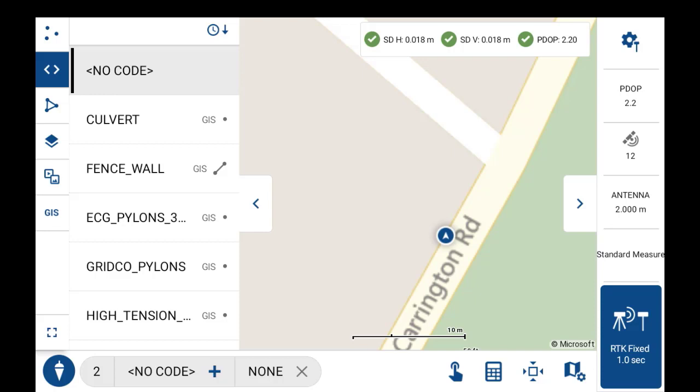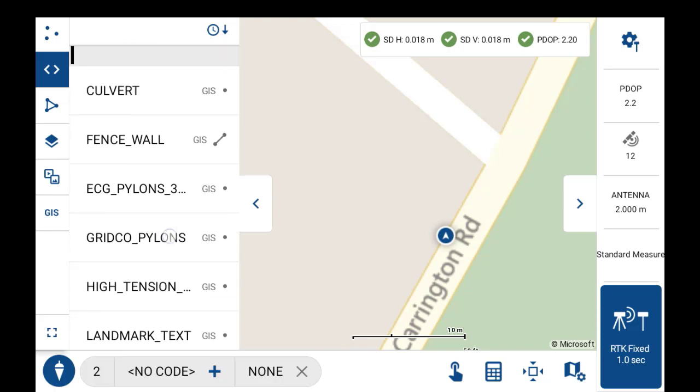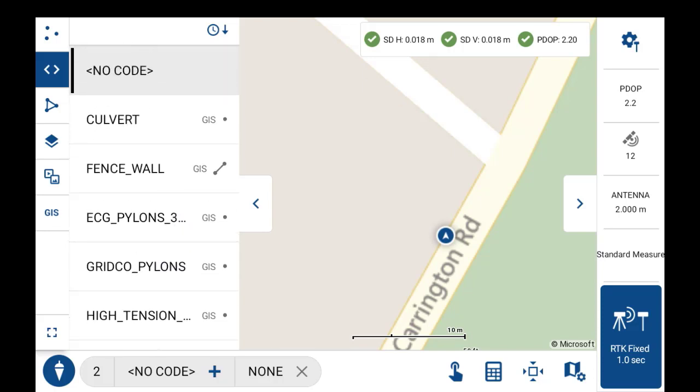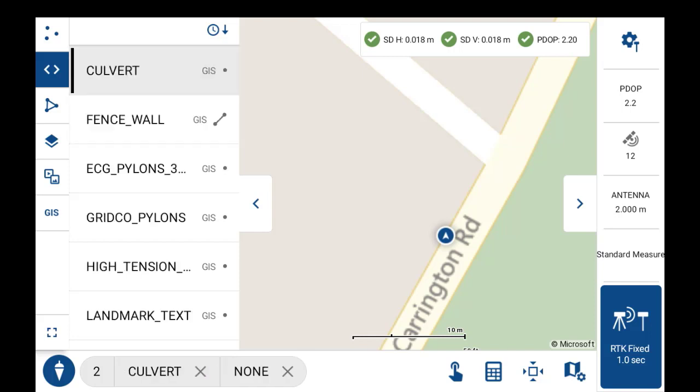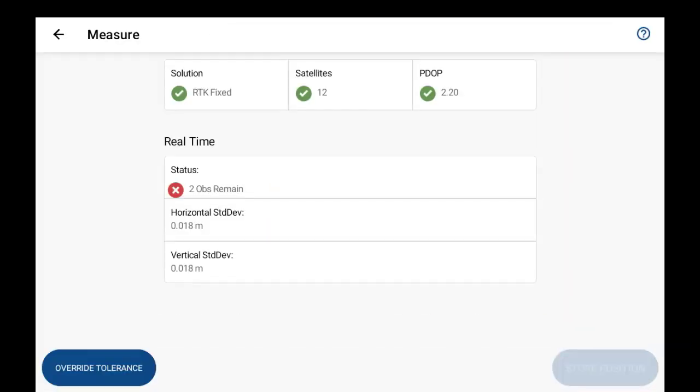Here that I want to use to collect some points. The first example I'll show is collecting a culvert GIS feature. If I just select on that using the lines data panel, it automatically sets the culvert code as active. If I just prompt an observation here, it'll store the point's position.